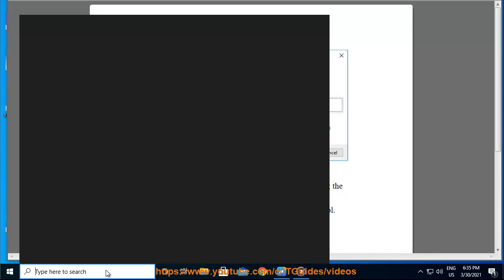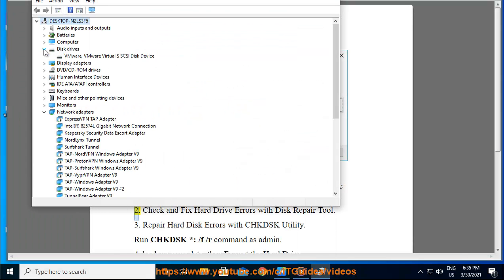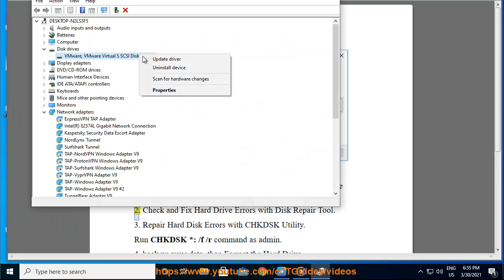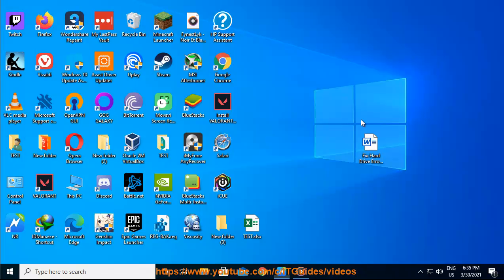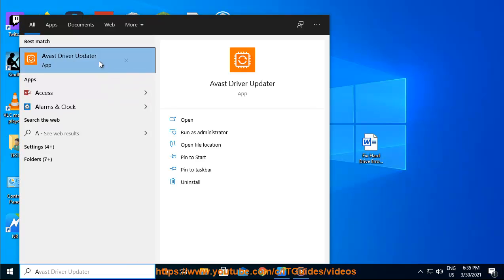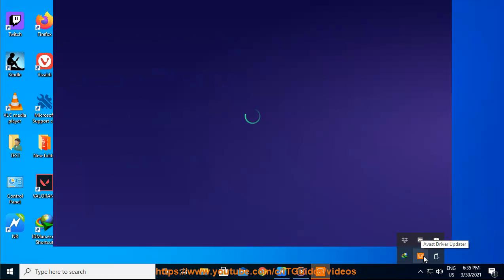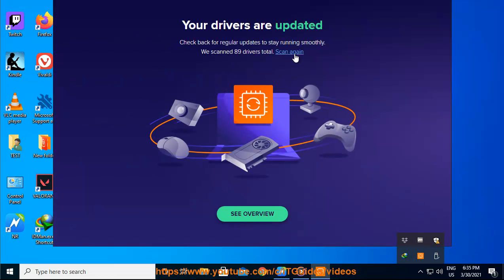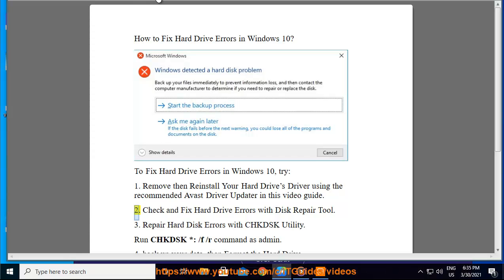Step 2: Check and fix hard drive errors with a disk repair tool.